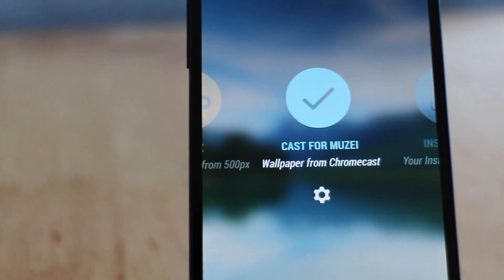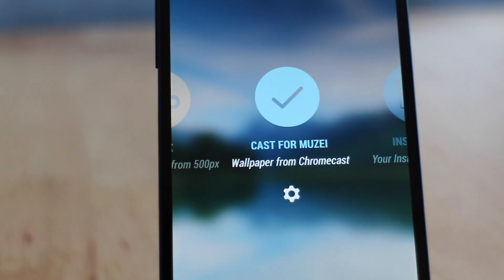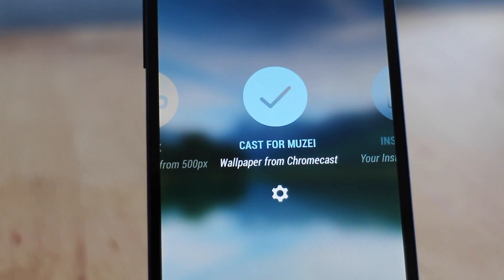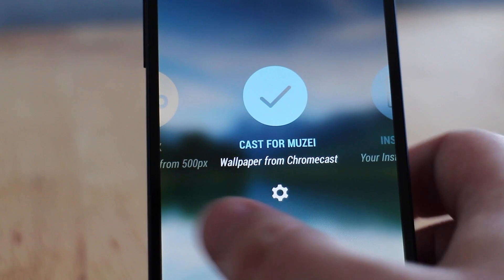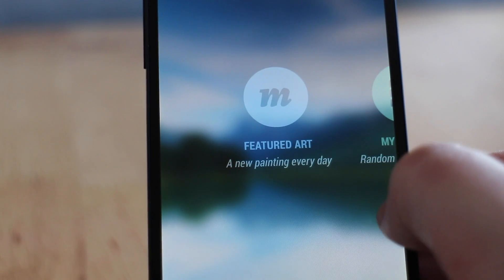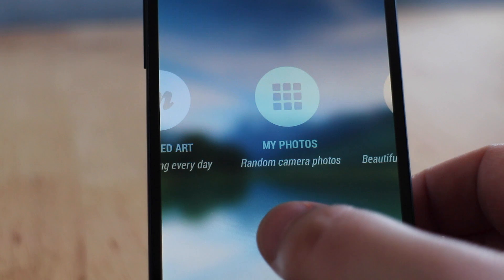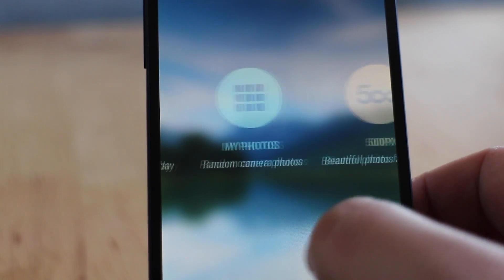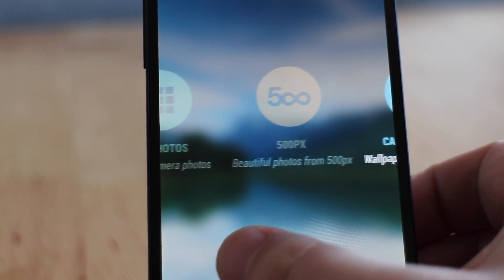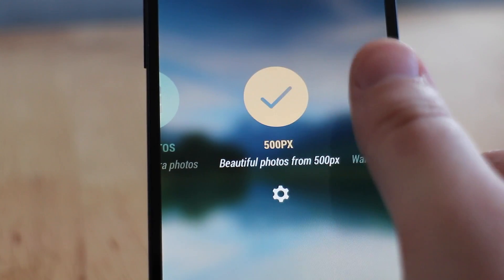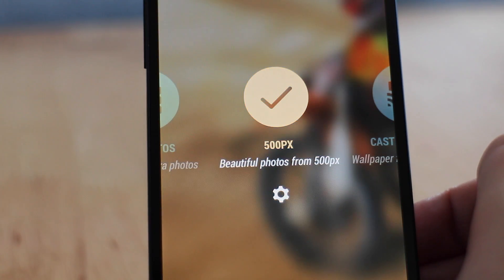As you know, Muzei comes with two default settings: the Featured Artist and the My Photo settings. But if you want to change those sources you can add some by downloading them from the Play Store. The top 5 I'm going to be going through are the ones that I've found that look really, really great.